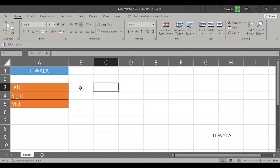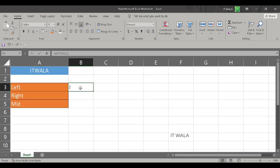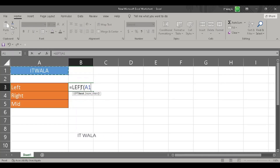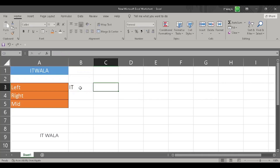Now I want two letters from the left side. So I will again write the LEFT function, choose the word 'itwala', and write two. And we get the letters 'I', 'T' as the result — the two letters from the left-hand side of the word 'itwala'.